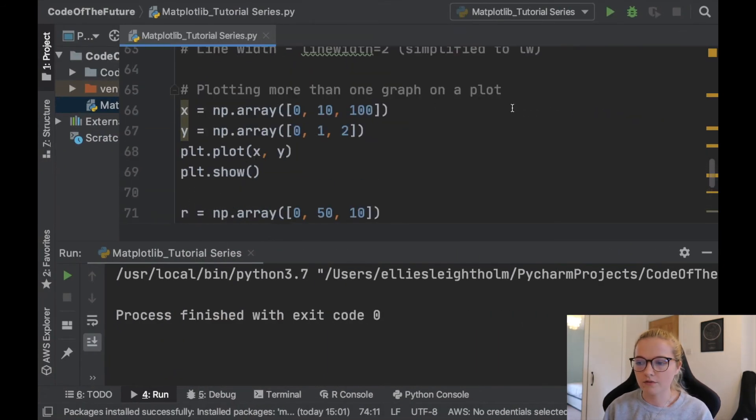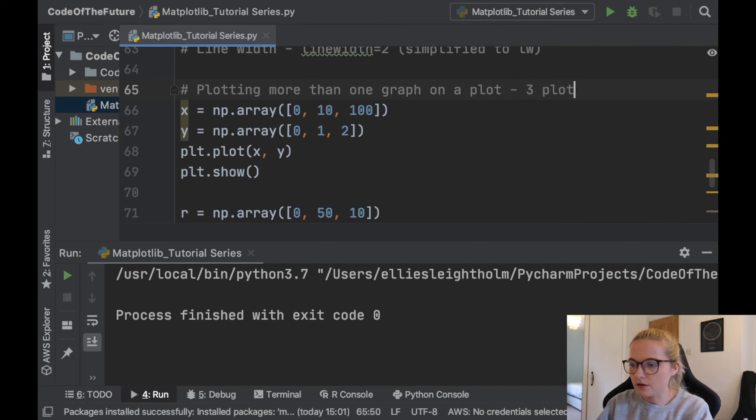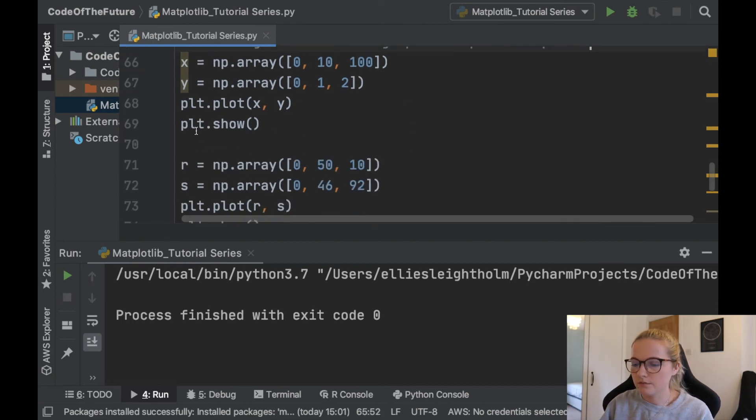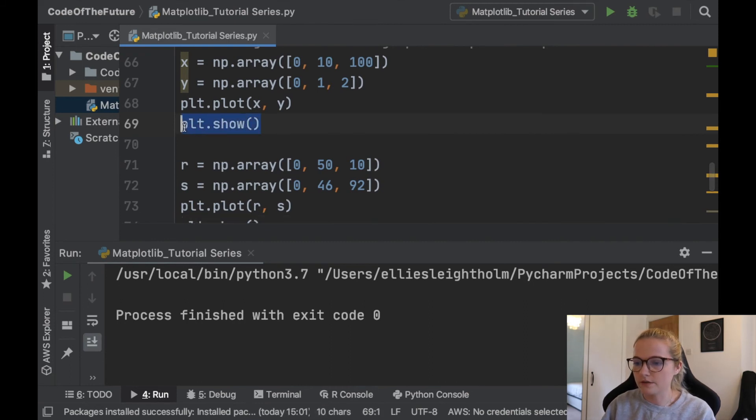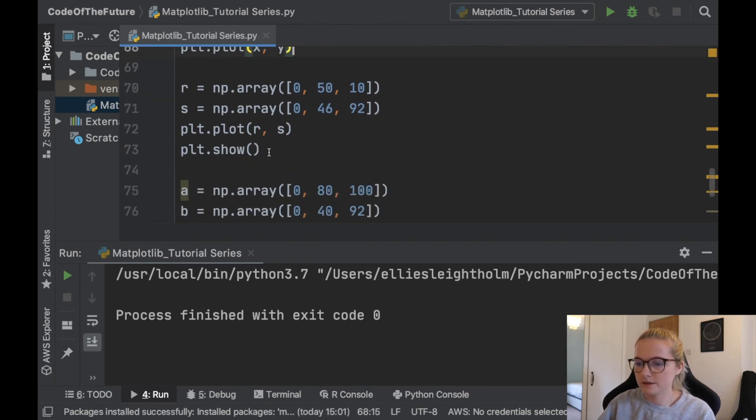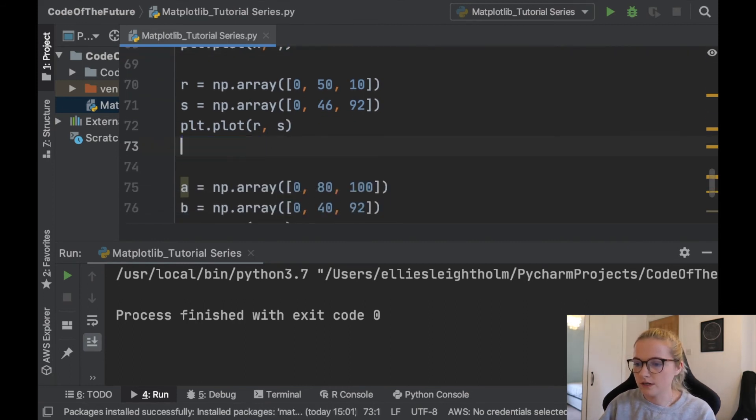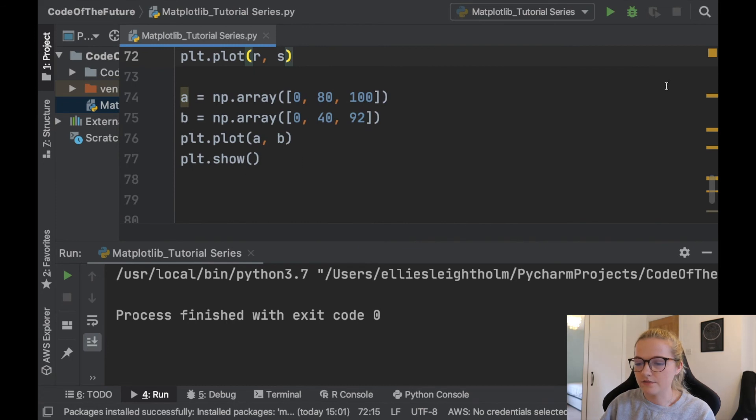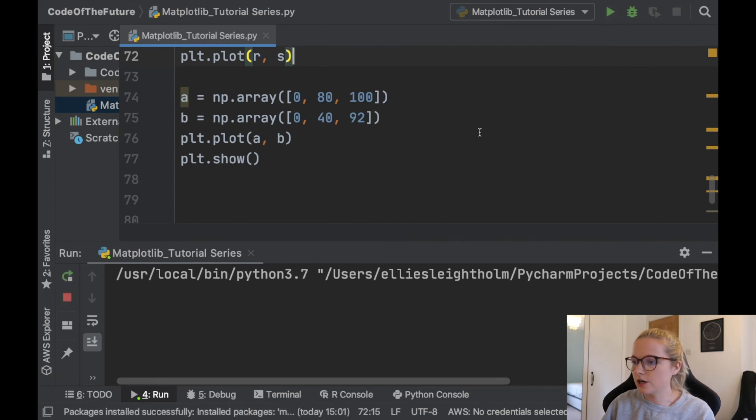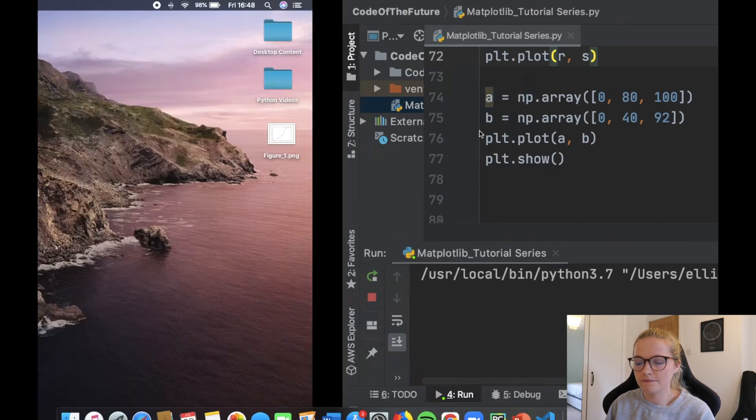So that is how you plot more than one graph on a plot, and I'll just say here three plots. And we'll just get rid of plt.show, I'll just completely get rid of it there and have the final plt.show. We'll run it.